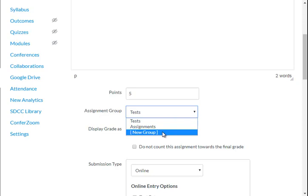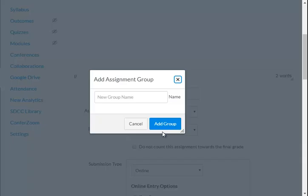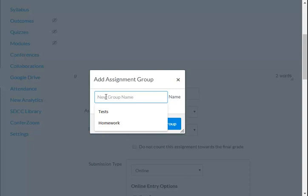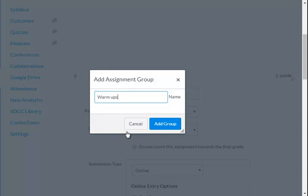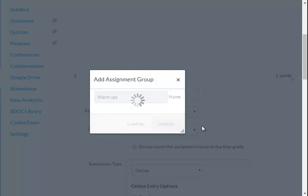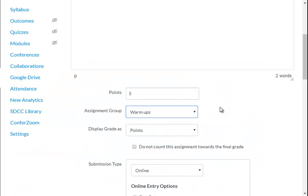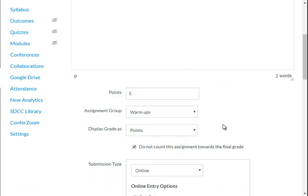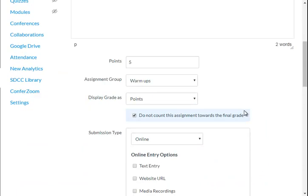I'm going to make it a new group, and of course the group name is going to be warmups. I'm going to add that group. And I'm not going to count it towards the final grade. It's just a warmup.